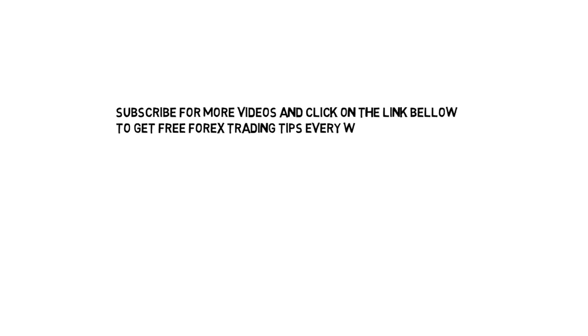Subscribe to our channel to see our next video about dojis and click on the link below to get our weekly trading tips.